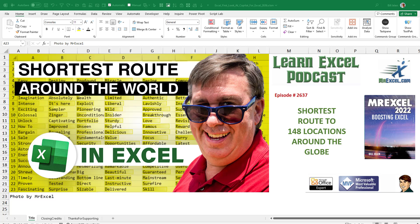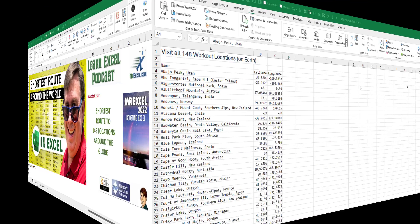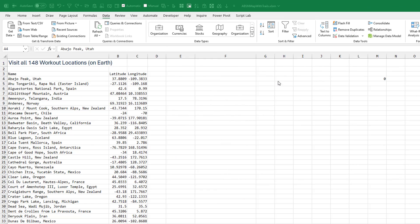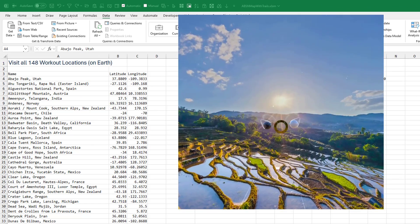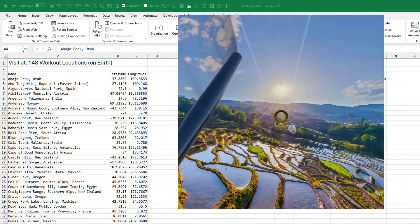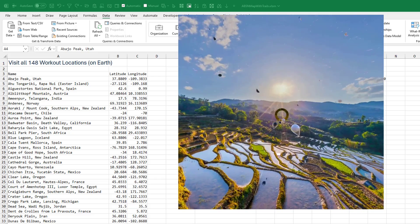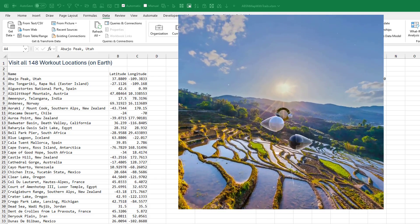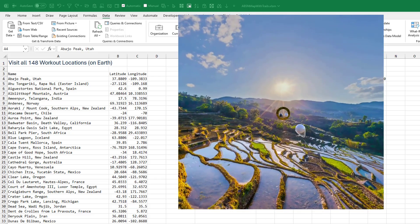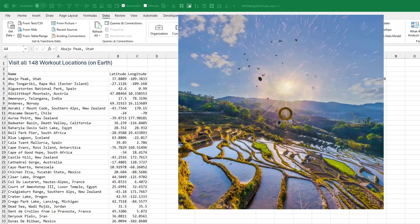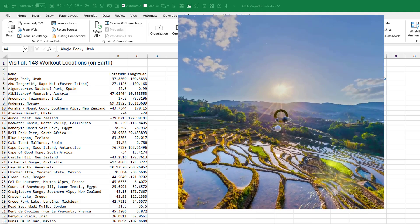Learn Excel from MrExcel Podcast, Episode 2637: What's the shortest route to 148 locations around the globe? One of the cool things about Supernatural is that you work out in beautiful environments all over the earth, and I thought it would be cool to visit all 148 workout locations.